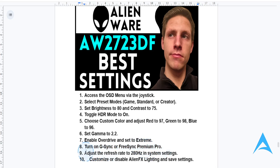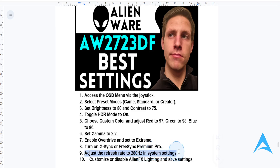You can also open your system's display settings and set your refresh rate to 280Hz for those ultra-smooth visuals. And of course, you can also customize the AlienFX lighting to match your setup, or turn it off for distraction-free usage.